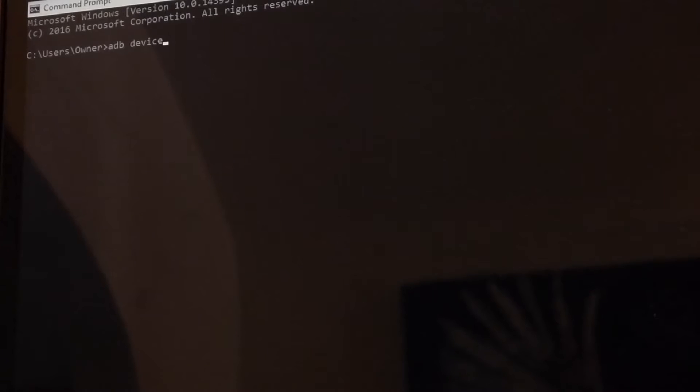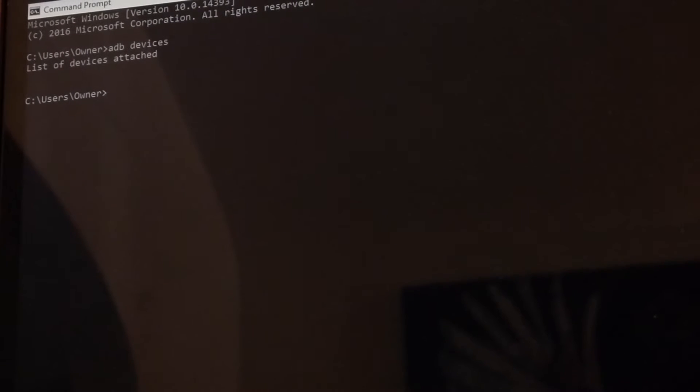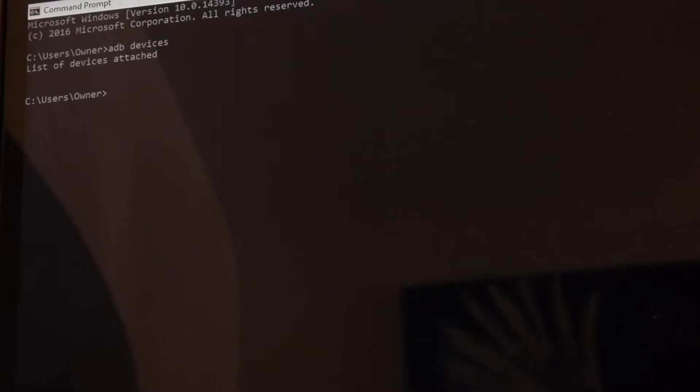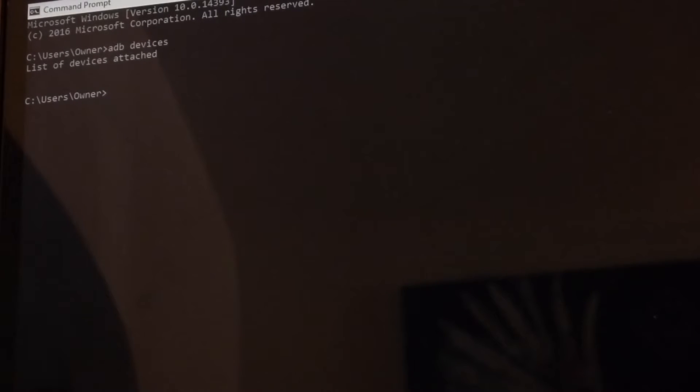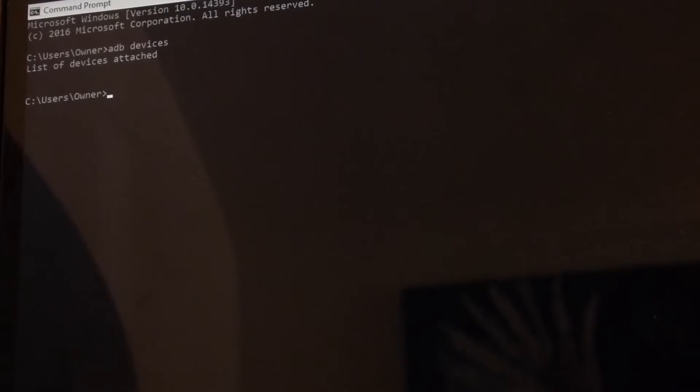So what I'm going to do is open up a command prompt and write ADB devices. It doesn't list any devices attached, I'm going to plug in the tablet and have it turned on.